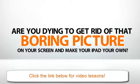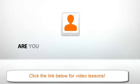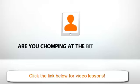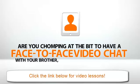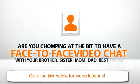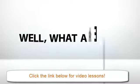So, are you ready? Are you dying to get rid of that boring picture on your screen and make your iPad your own? Are you chomping at the bit to have face-to-face video chat with your brother, your sister, your mom, dad, best friend?